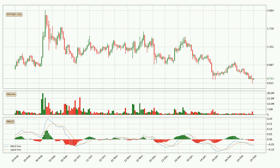Jumping to the daily MACD, the MACD line is below the signal line, which shows that the current trend is on the downside. The MACD histogram shows that momentum is currently indecisive, so consolidation or a momentum shift could be expected. It is best to wait and see if the MACD line will cross the signal line, which would be bullish.